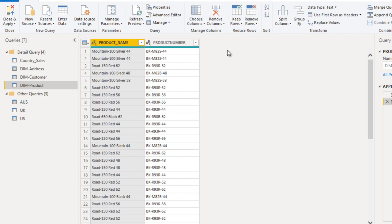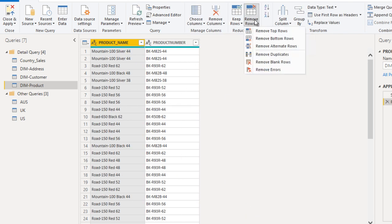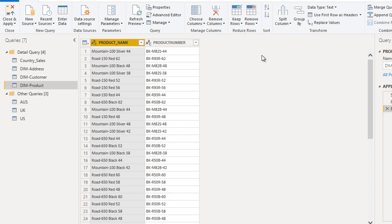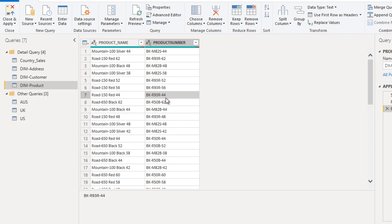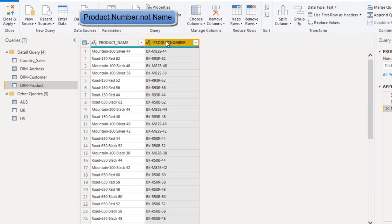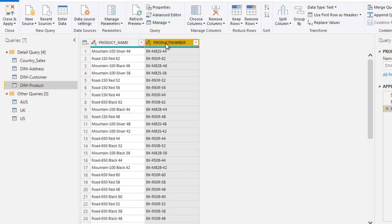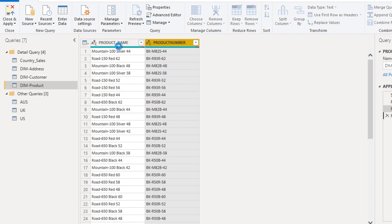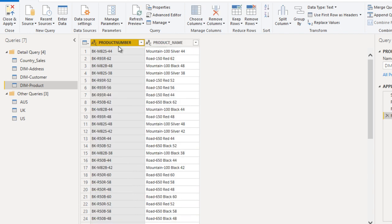Now we need to remove the duplicate rows. It will take a few seconds. Now it's done. After that, the product name should be the left column. We can drag and drop and rearrange the order of the columns. Now it looks good.